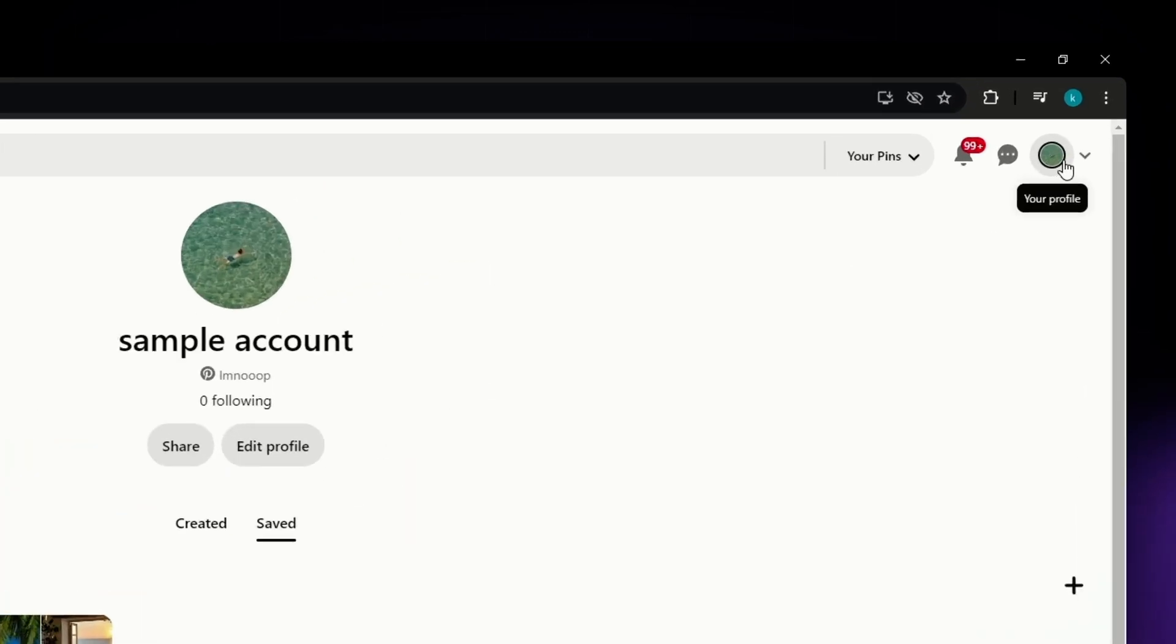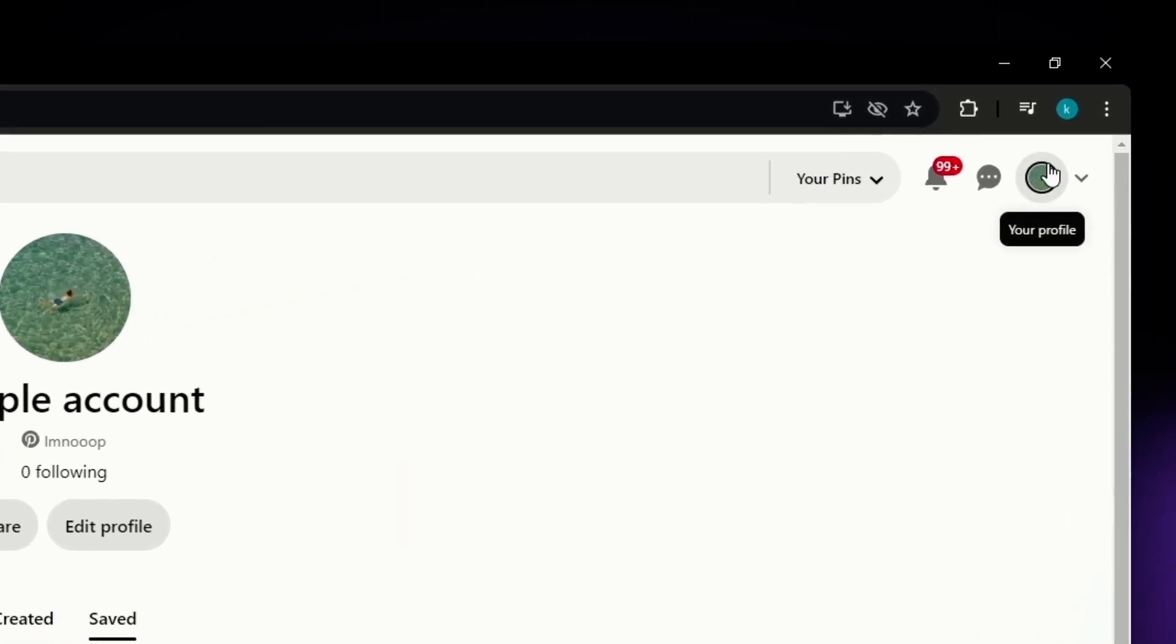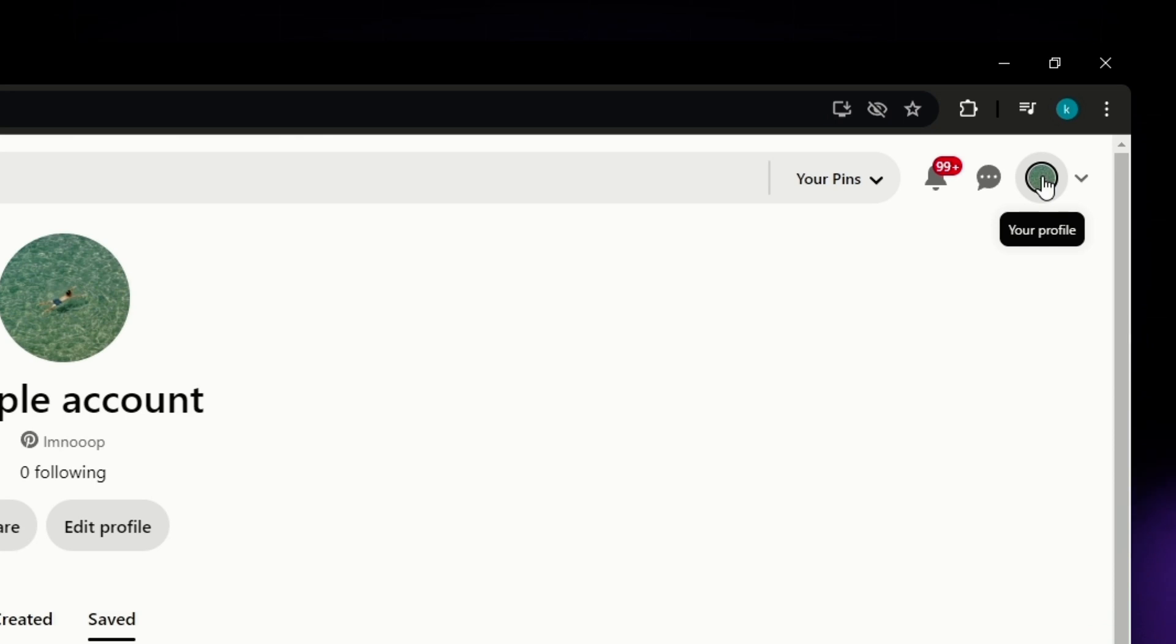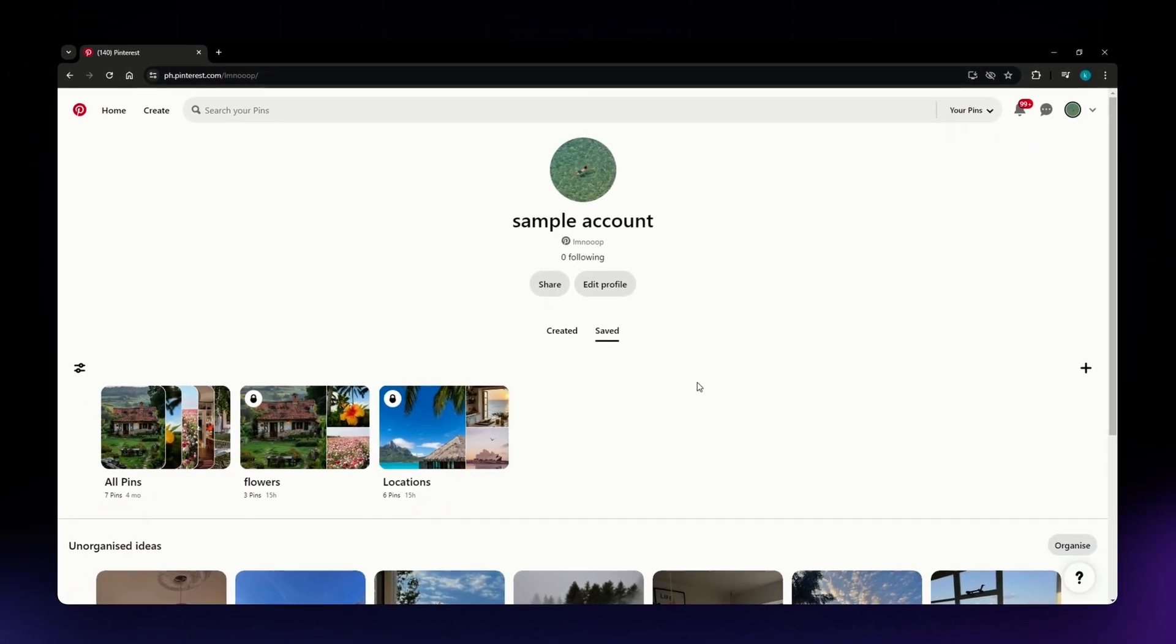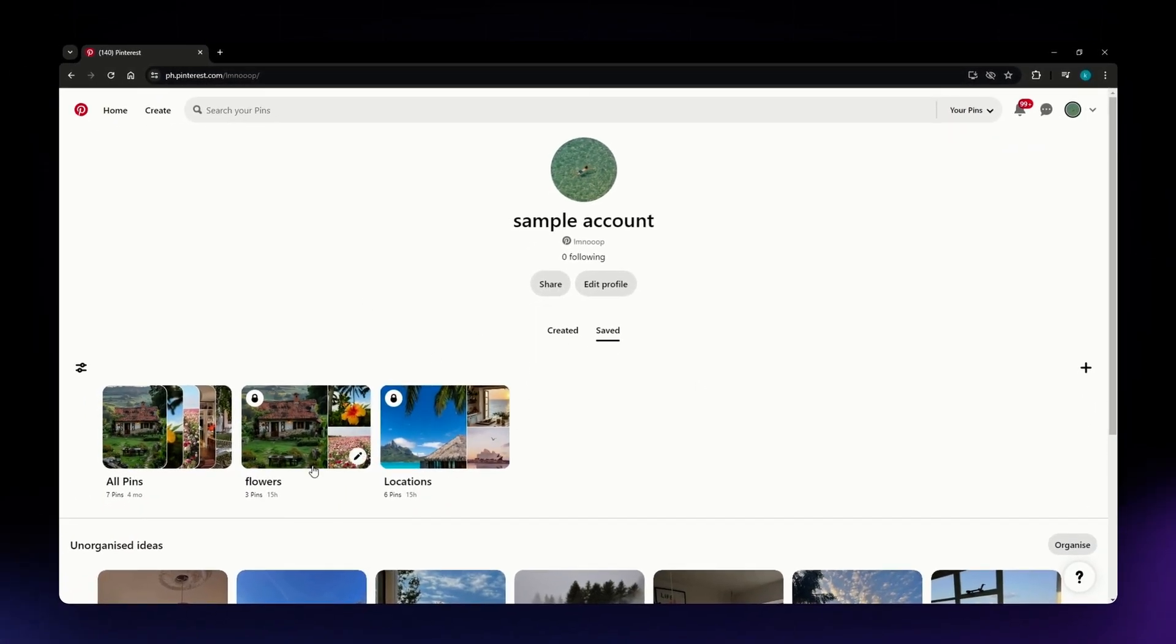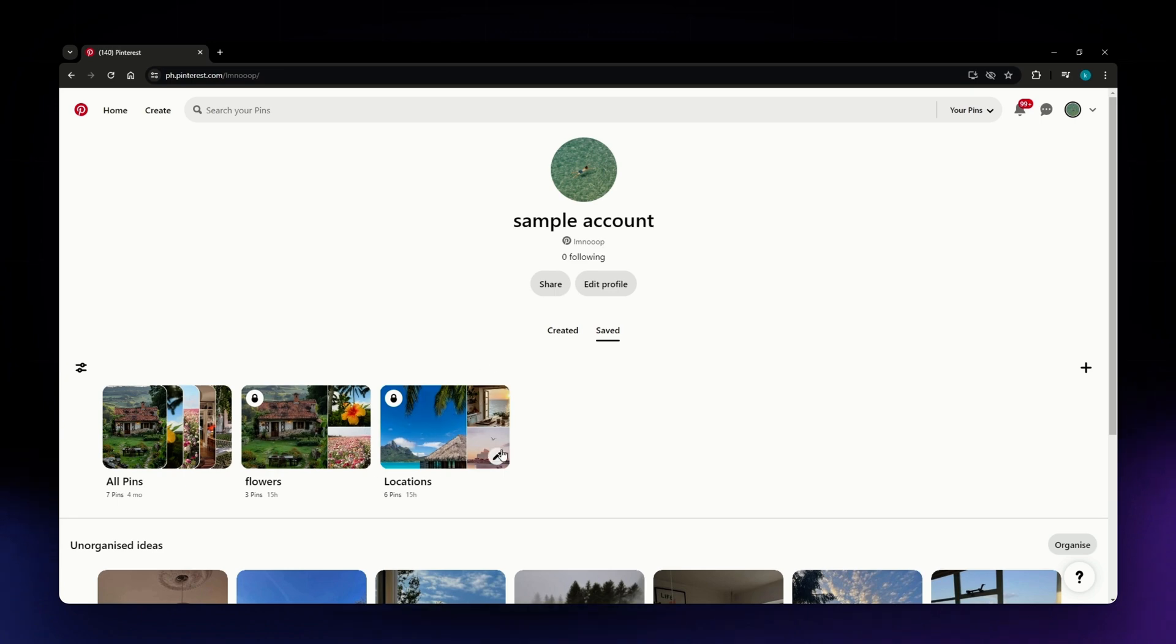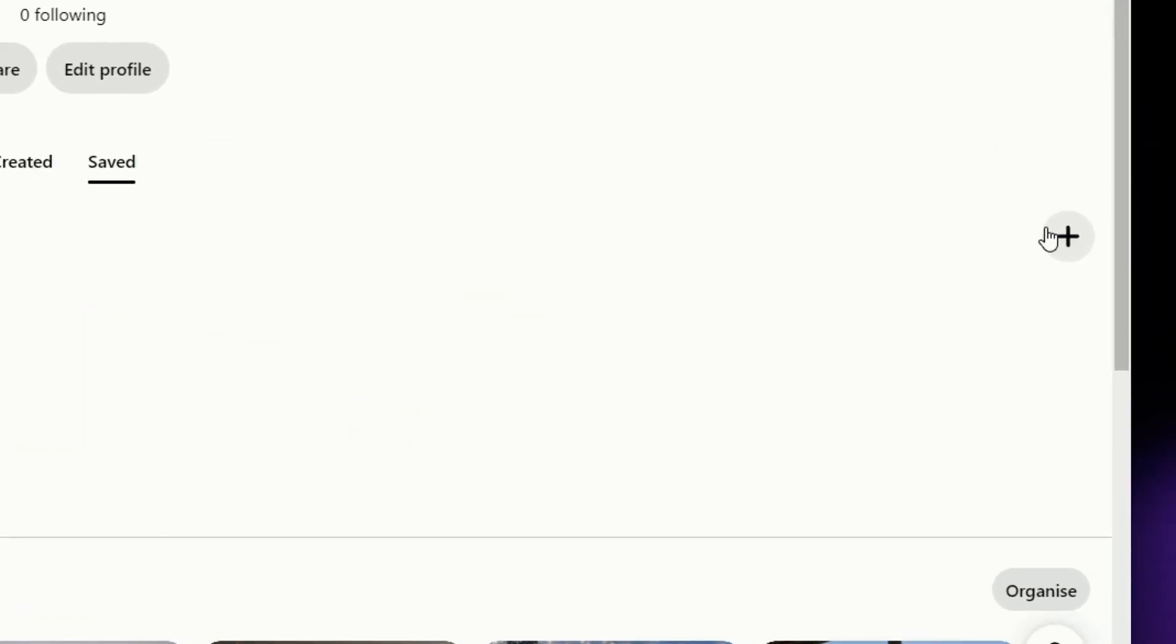What you need to do is go to your profile. You should be able to access it by clicking on the section right here, located on the upper right corner of your screen. As you can see on my profile, I have created a board. If you want to do this also, what you need to do is locate this plus icon